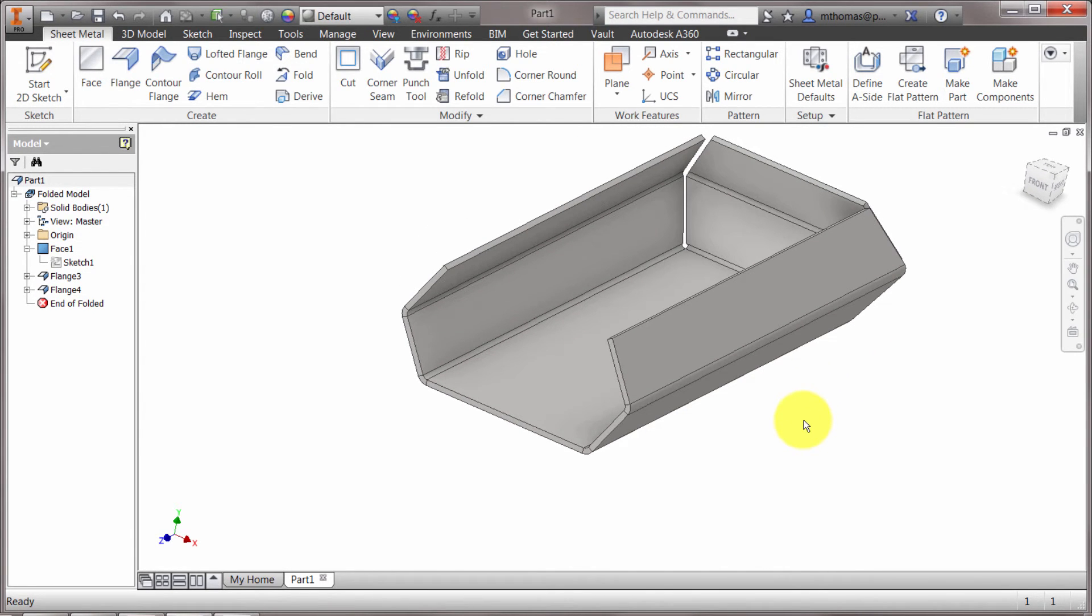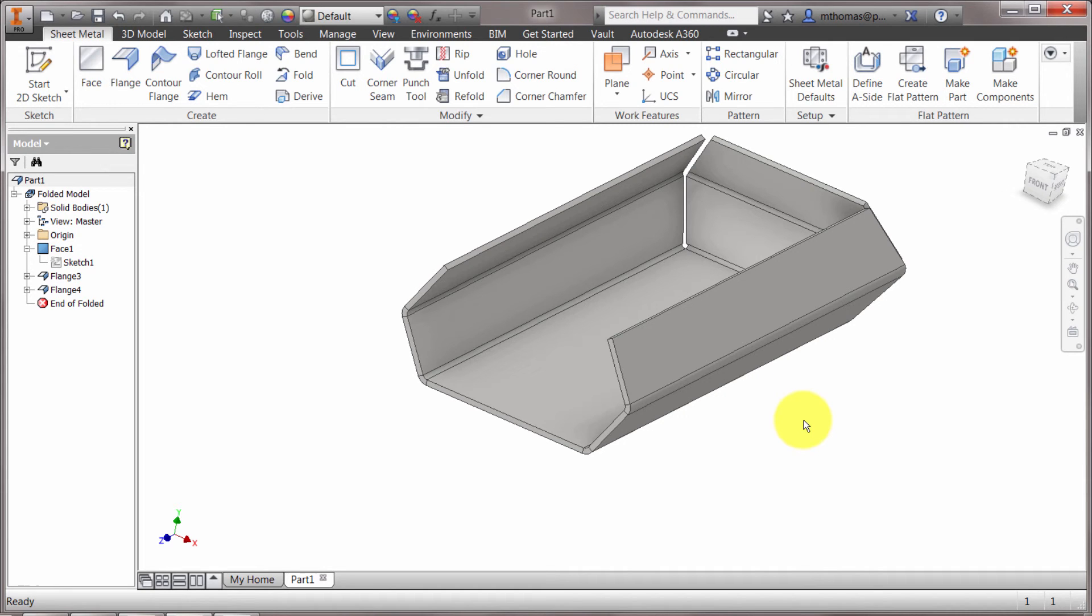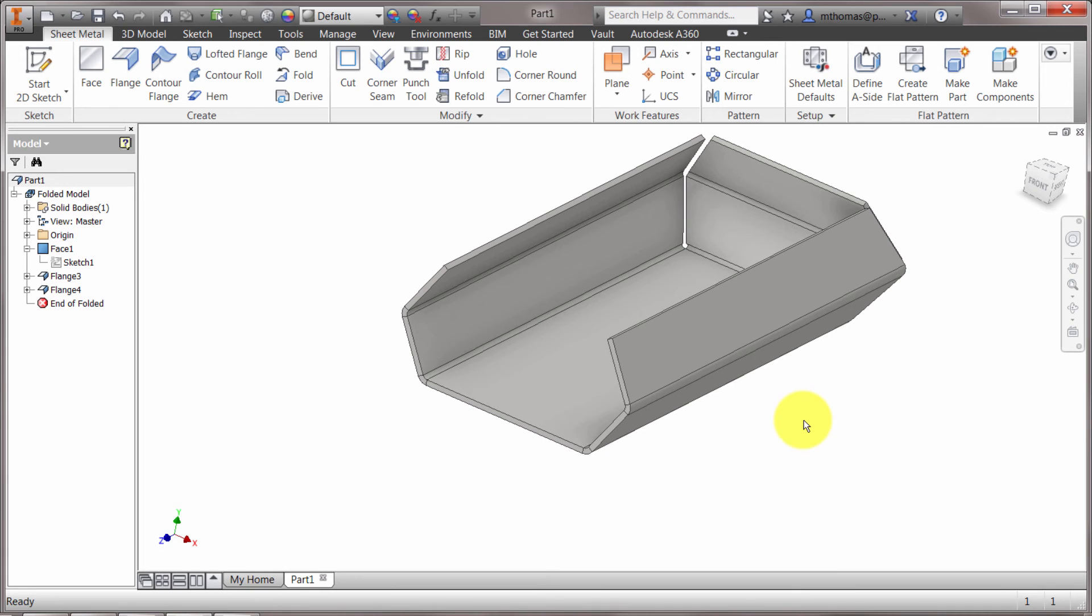So again, faces are super powerful commands in that they create various bends. But we need to be faster and more efficient. The flanges is a great feature because you can pick those multiple edges, but yet still have the flexibility to kind of change them on the fly. So that's building flanges within the sheet metal environment.